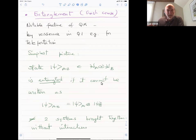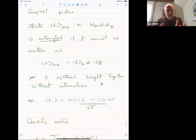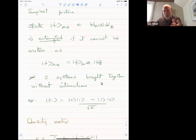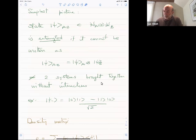Entanglement is a notable feature of quantum mechanics, and it's key in teleportation, for instance. The simplest context to talk about this is to imagine you have a state in quantum mechanics — physical systems are described by states — and that state is in a Hilbert space that is the product of two Hilbert spaces describing two parts, A and B. You will say that the system is entangled if the state vector cannot be written as a product, in which case there would be no correlation.